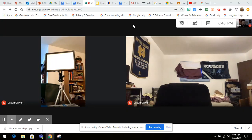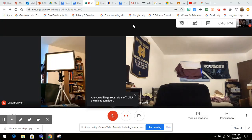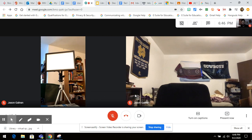Hello, everybody. This is Mr. Galvan. Today, I'm going to discuss how to use the PIN feature in Google Meet.